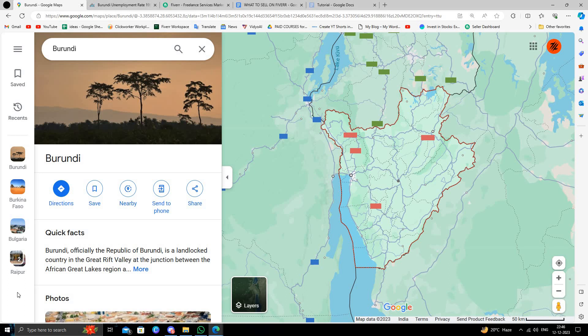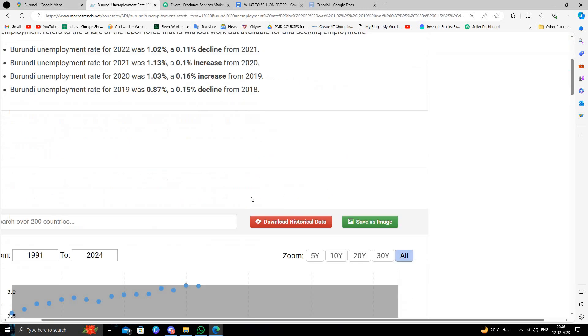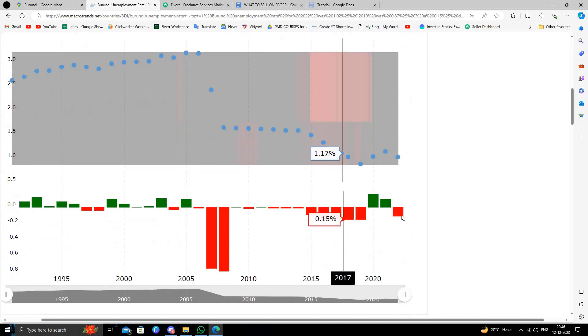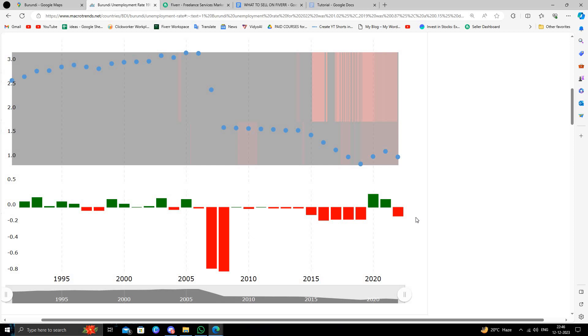Hello and welcome back to my channel. In today's video I will show you how to make money online from Burundi. As we can see here, Burundi has thousands of unemployed people that can make money online. The best way to make money online without any investment and capital is through freelancing.